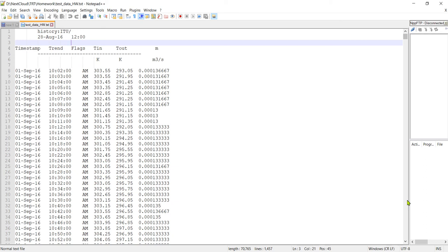Hello guys. In this video I want to show you how we can evaluate the thermal response test results and how we can find the thermal contact and thermal resistance of borehole.